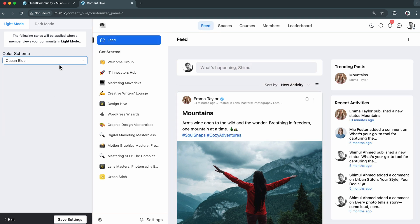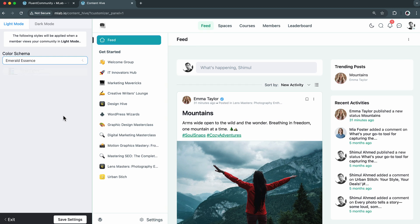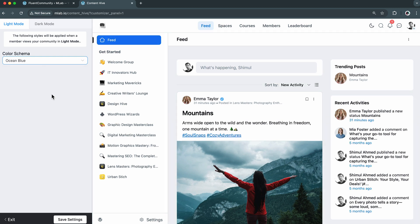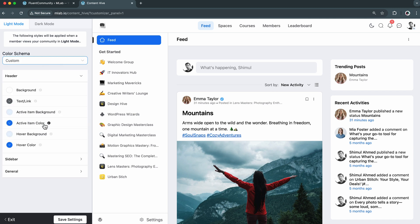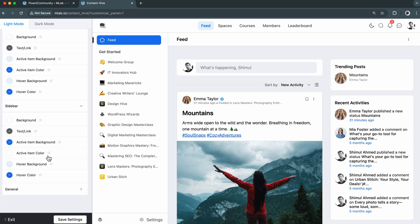All of them are pretty slick actually, but I really like the ocean blue. It feels fresh and inviting, to see what more I can do. So I'll dive into the custom section. Here I've got three sections to fully tailor the look and feel of the whole community: the header, the sidebar, and the general look.